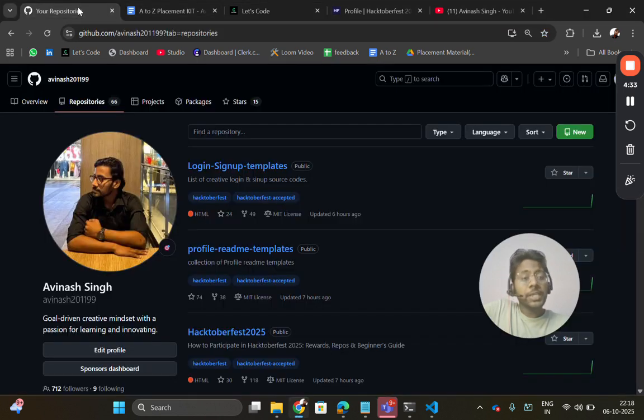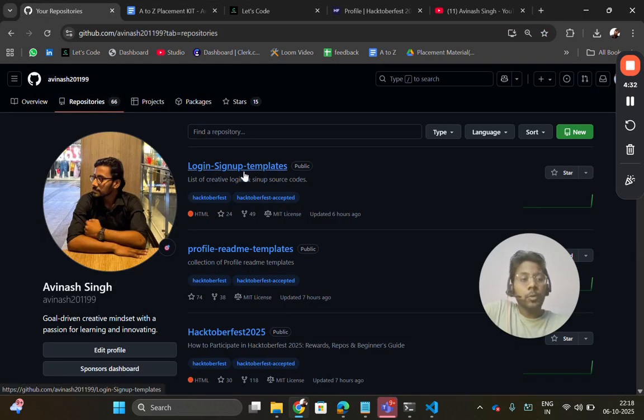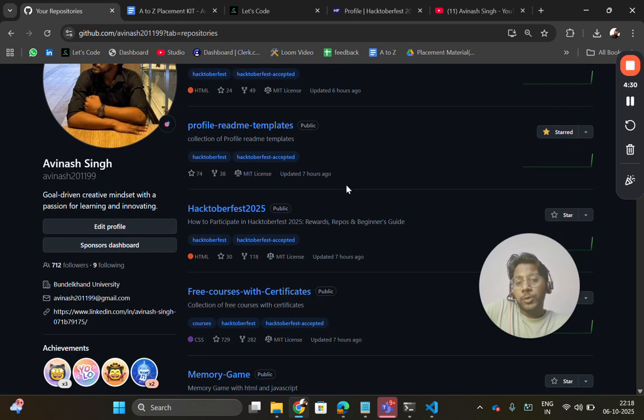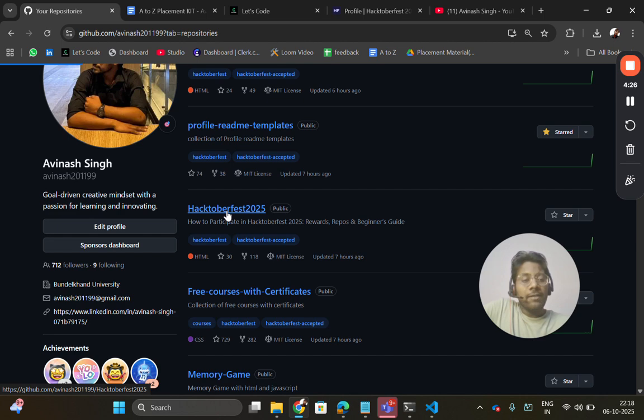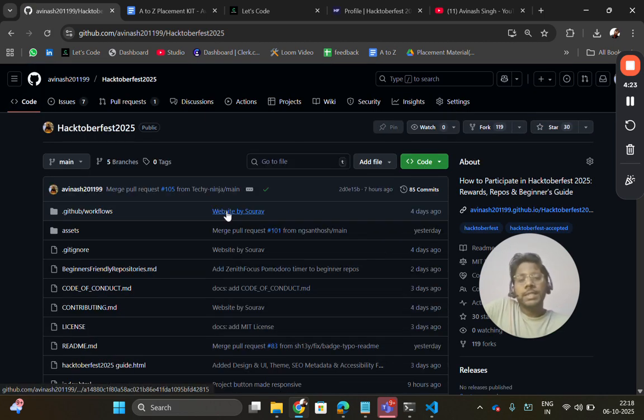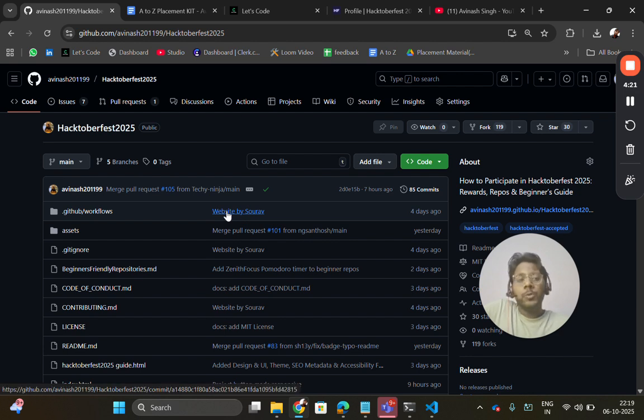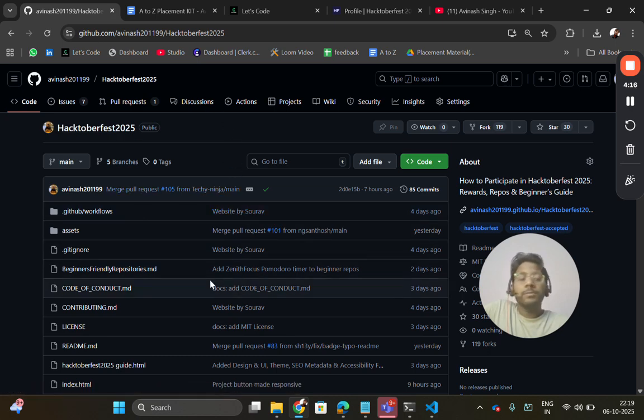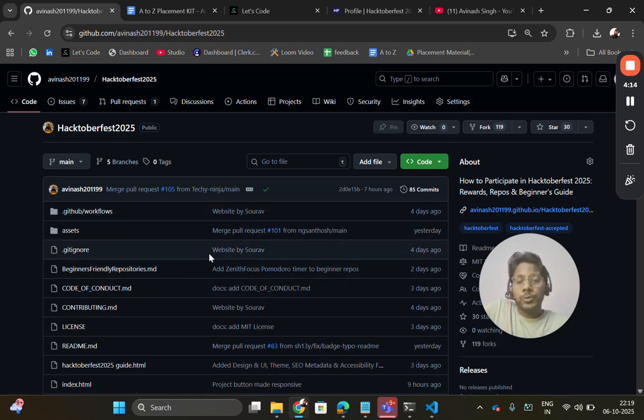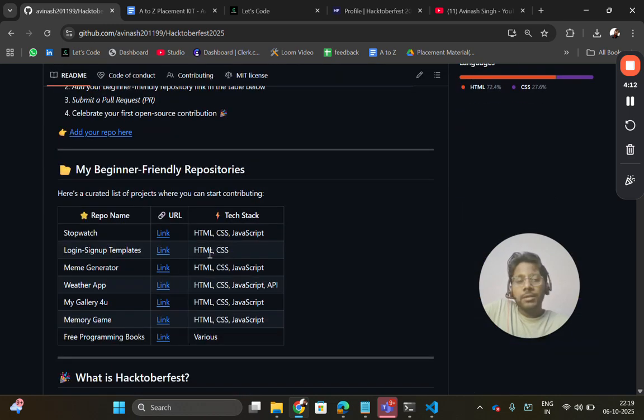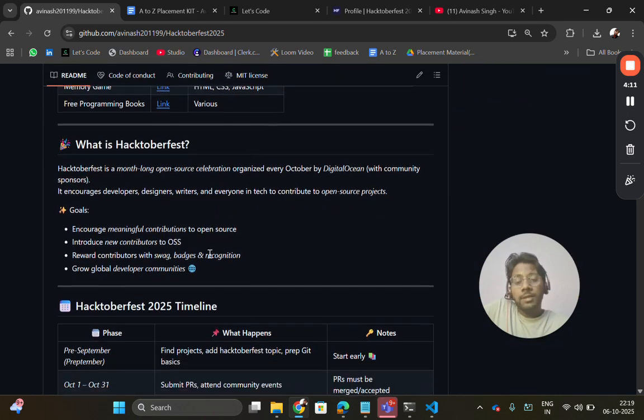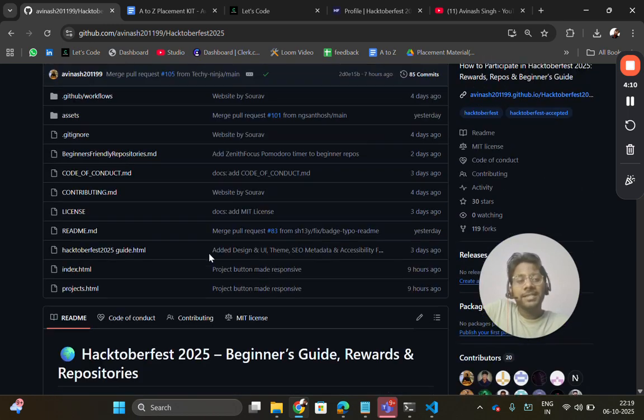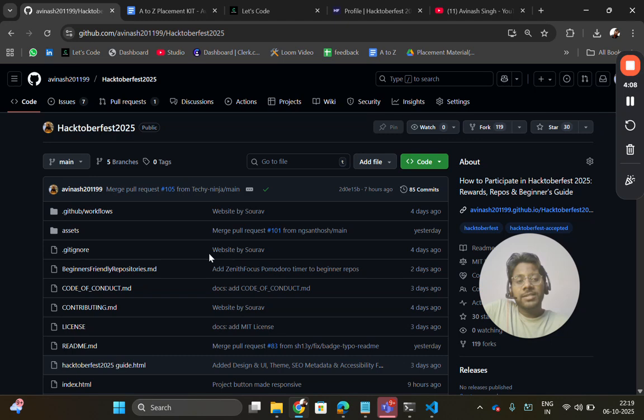There are many repos which I have added and there you can contribute. There is one repository where I have listed all the beginner-friendly repositories of mine where you can contribute. People are contributing in my repos, I'm accepting pull requests, assigning issues, everything is being done. I'm spending so much time on it.